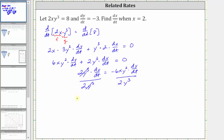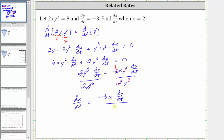Simplifying, we have dx/dt equals — on the right side we can simplify. Six and two share a common factor of two, giving us three. We can also simplify y squared over y cubed: there is one extra factor of y in the denominator, so the y squared simplifies to one and the y cubed simplifies to y to the first. So now we have negative 3x dy/dt in the numerator and y in the denominator.